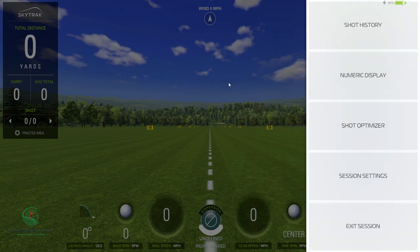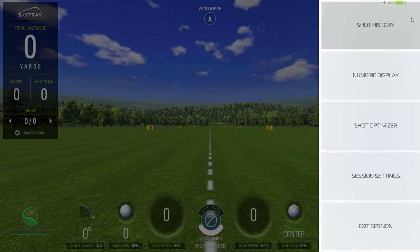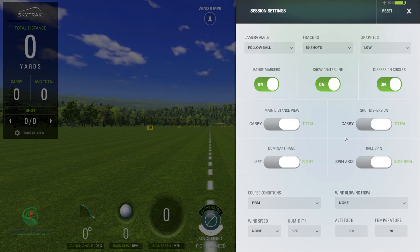I'm gonna hit some shots to see if that helps with the delay at all. Other things in here, in case you haven't gone in here before — your distance, you can select carry or total, your shot dispersion carry or total in case you do spin the ball a little bit. Your dominant hand, obviously if you're right or left handed. And your ball spin — you can put it on spin axis and that'll give you a degree of yaw, or side spin, which gives you a raw number.